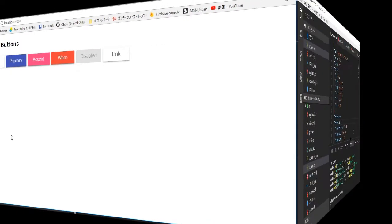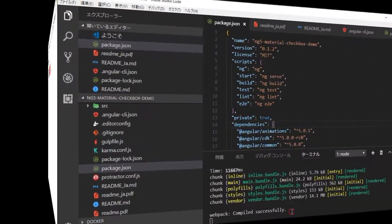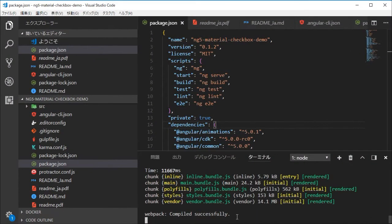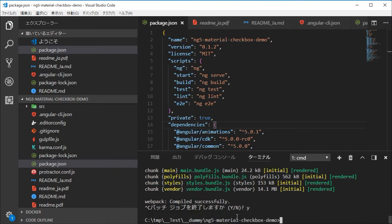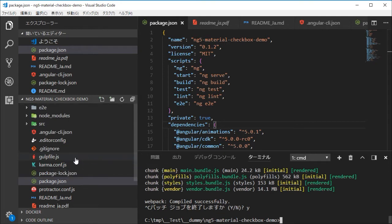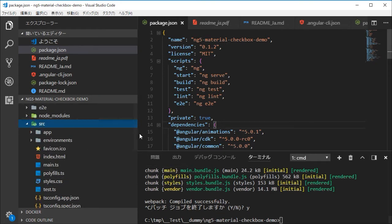Next, we are going to add the checkbox module to this project. First, we need to add FormsModule to the app.module.ts file, because the sample source uses form functions.